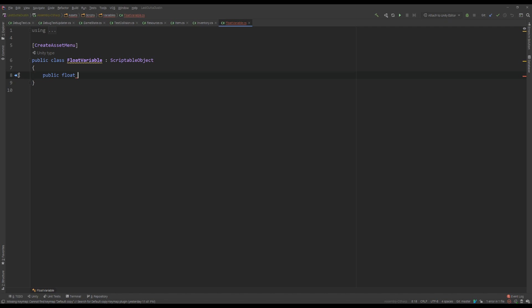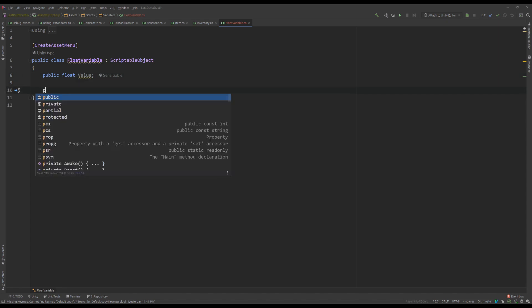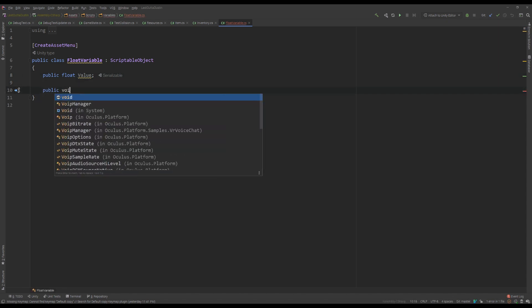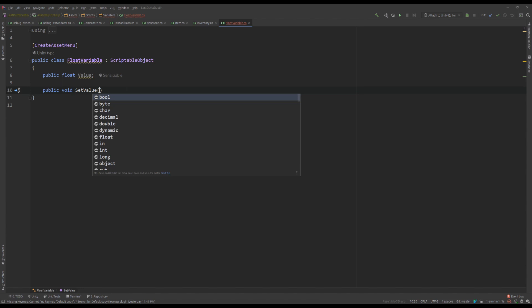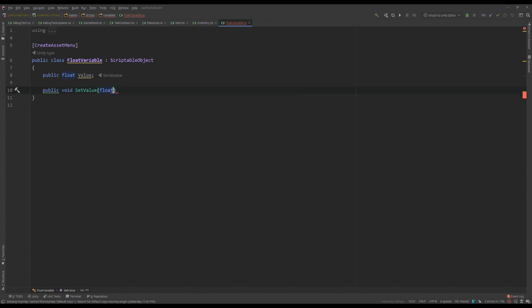It's actually a float — I'll write it here — so public float that captures a value. We need some functions here.